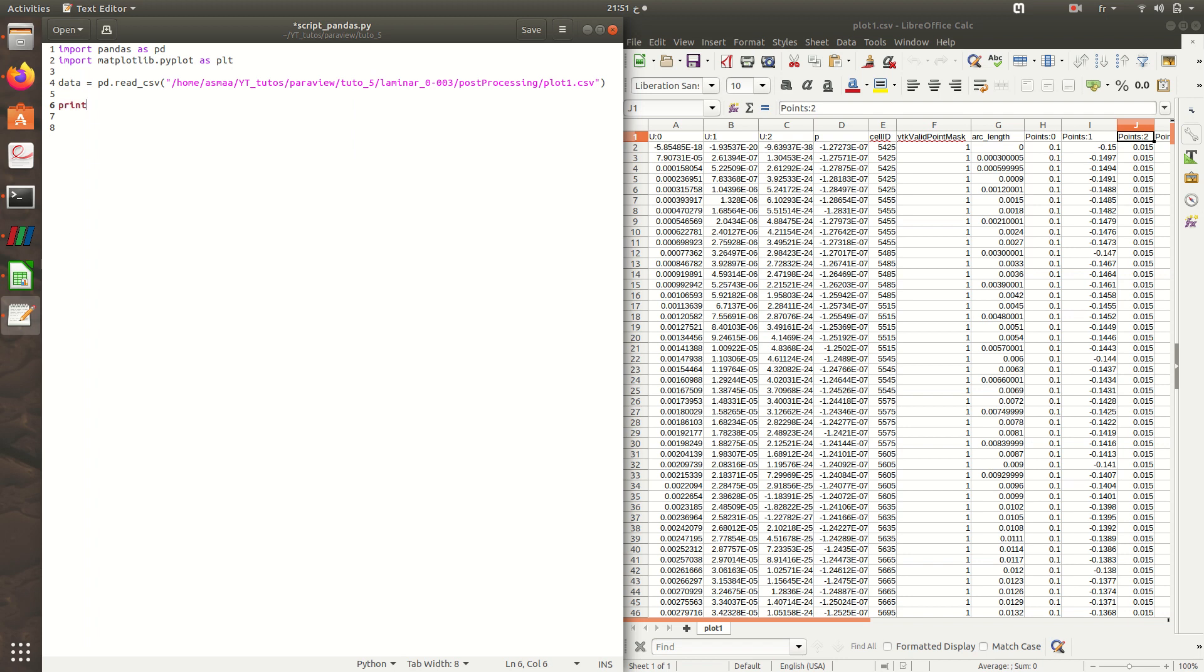For example, if I want to print the headers, the headers are u0, u1, and so on.